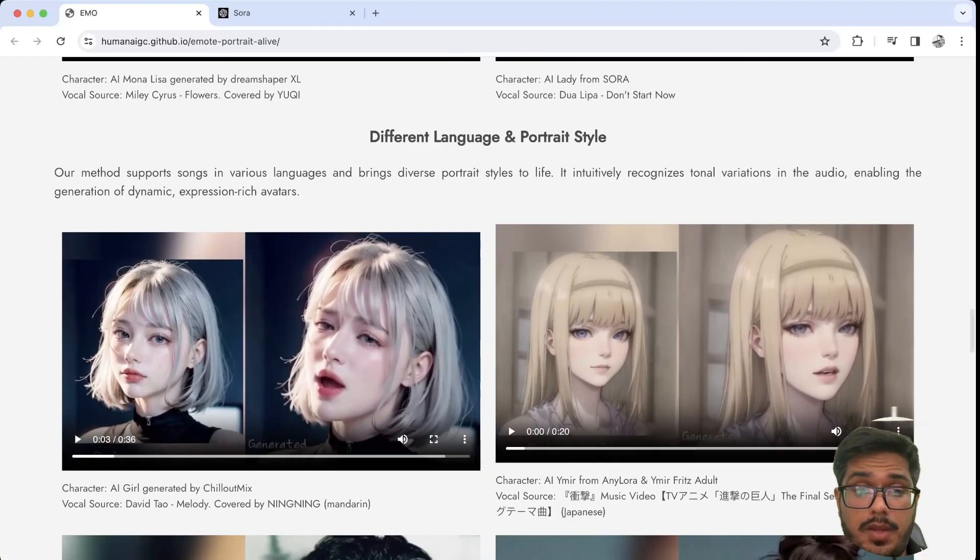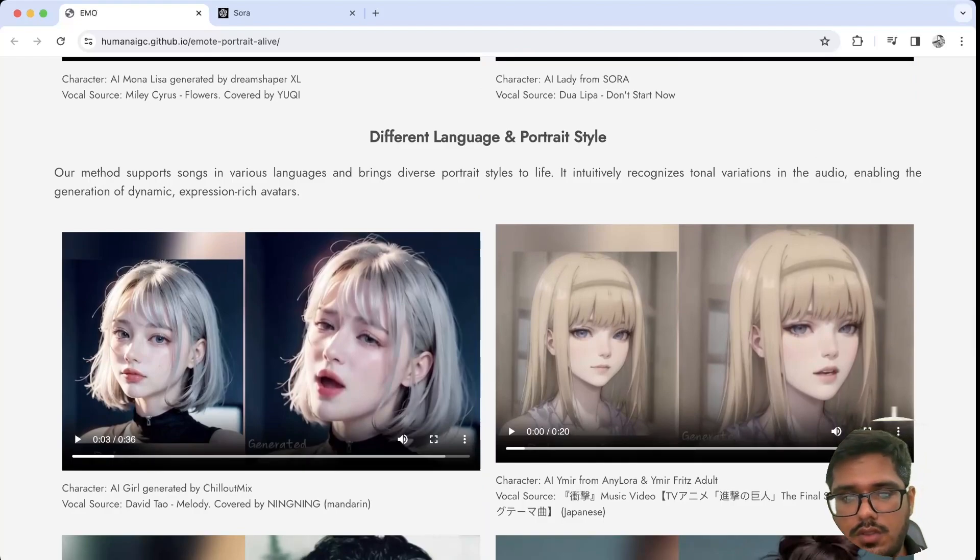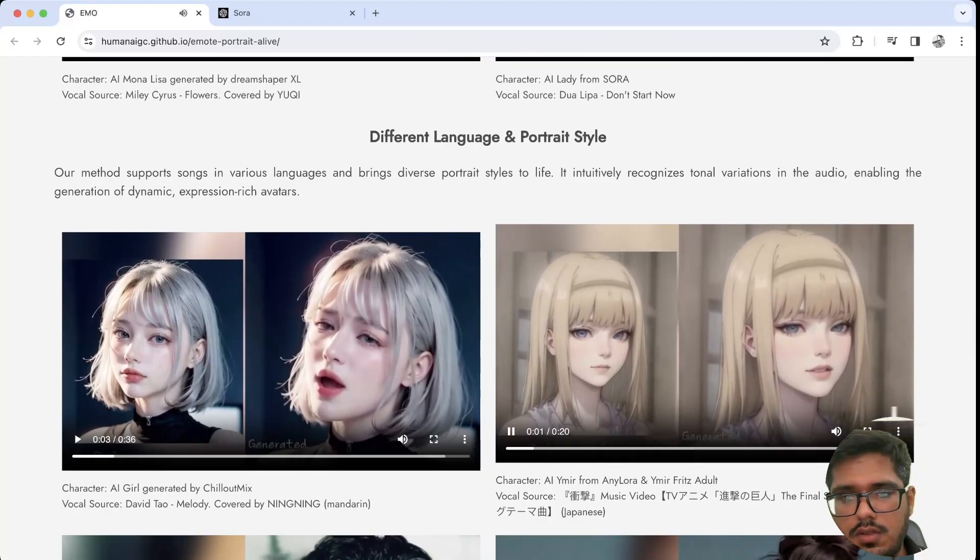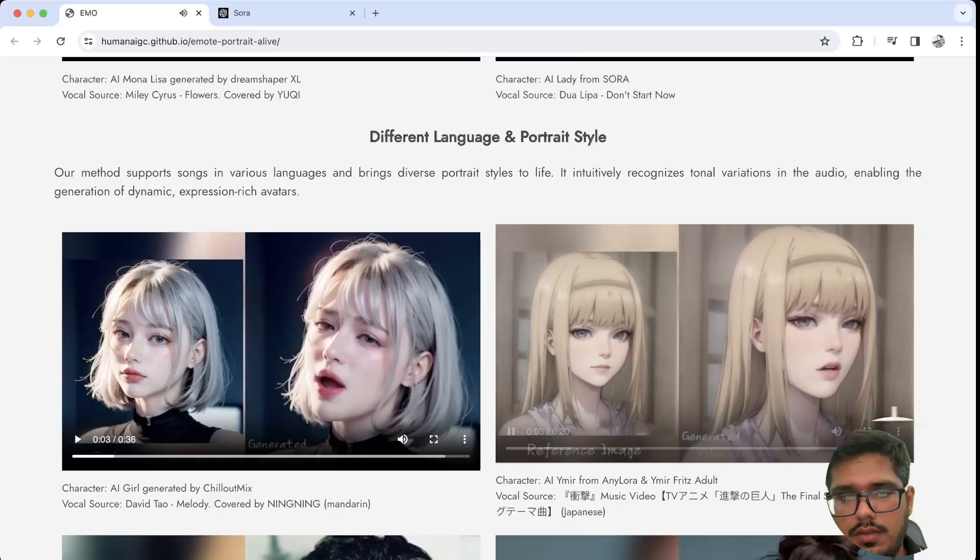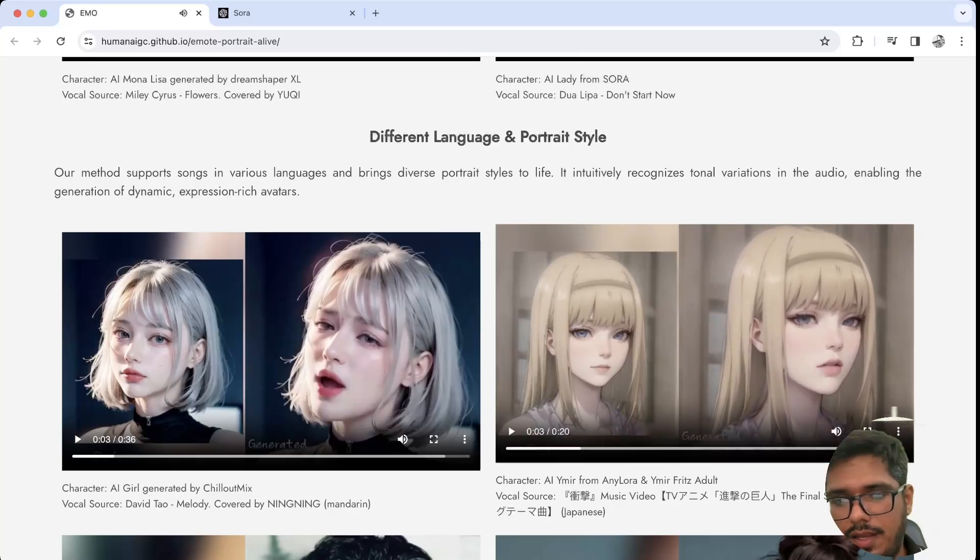It apparently also works on different languages. You can see this is some other language, and this is like an anime character that's kind of singing the song.